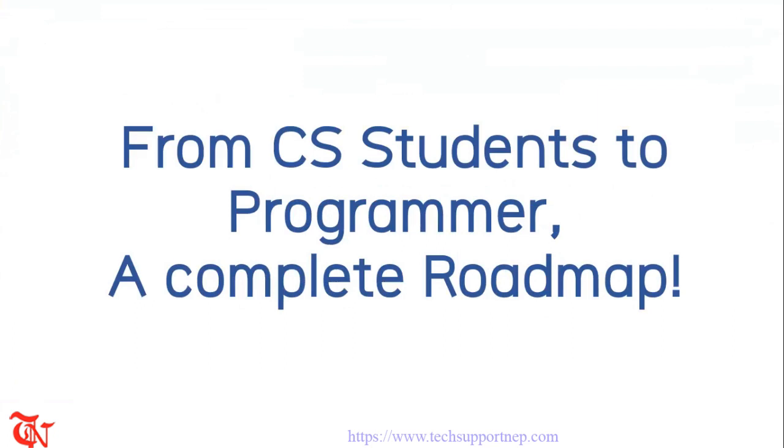What's going on guys, this is me Ron and welcome to the new video. In this video I am going to talk about the roadmap for computer science students. When you take admission in any college or university you may have the dream of being a programmer or developer in a reputed company or start your own startup company in the future.